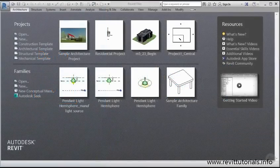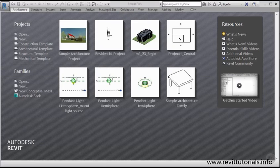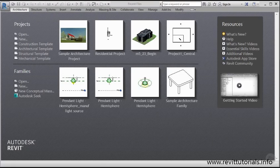When we open up Revit for the first time, we have this start window which allows us to access old projects, start new projects, or access templates. In addition, we have the ability to access some quick resources that help us get connected to the app store, learn what's new, and access help. So let's take a look at what we have on the screen here.